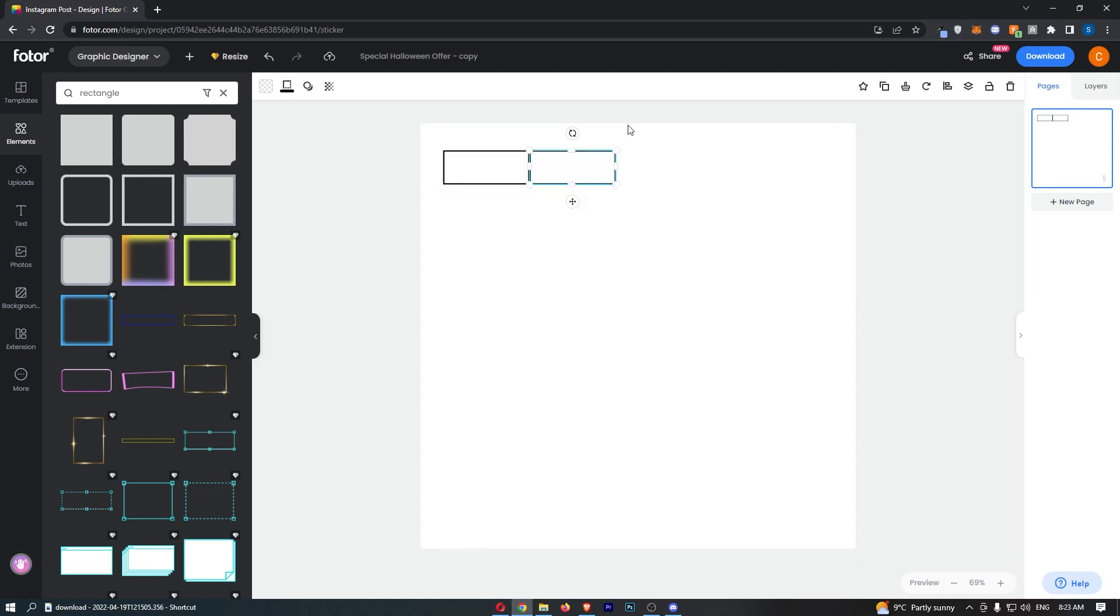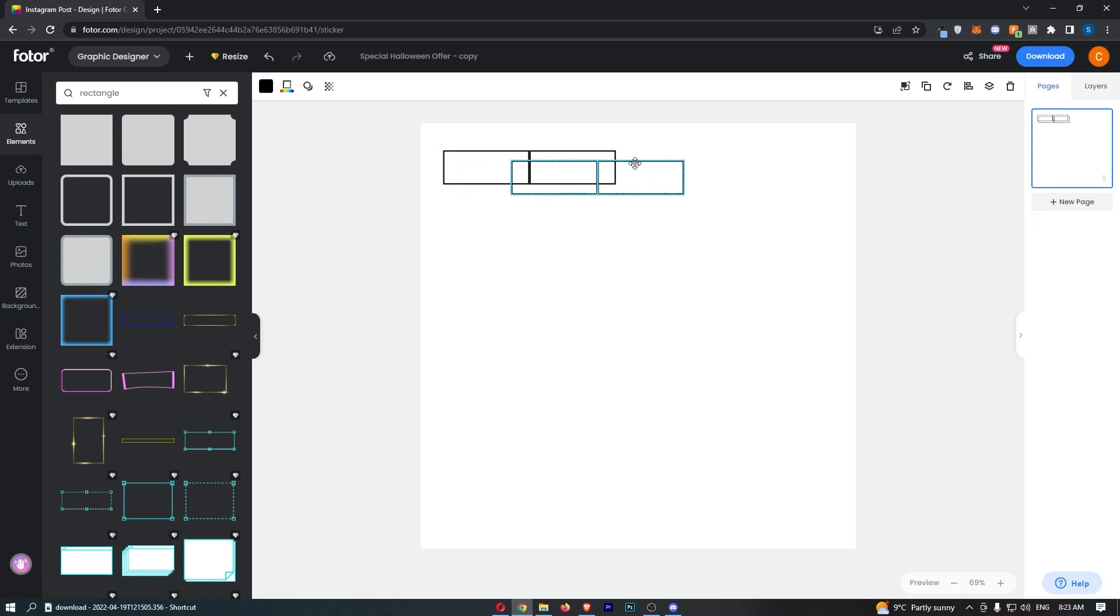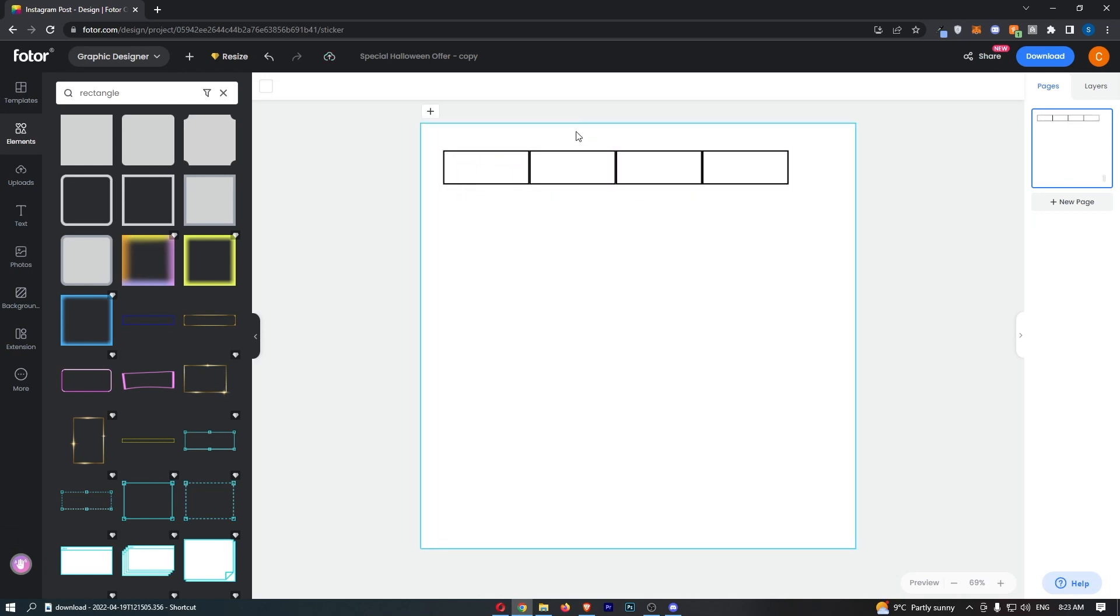Then I can copy both of these. Once again, Ctrl+C to copy, Ctrl+V to paste. Put these together, and that looks fantastic.